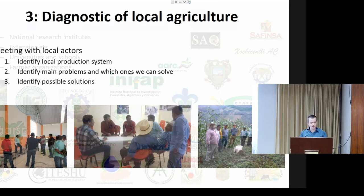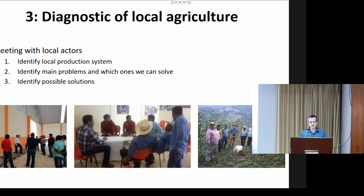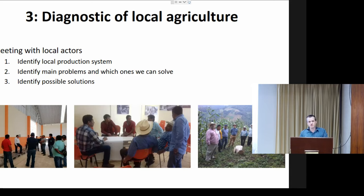Once we have a suitable collaborator, we hold a meeting with all local actors — farmers, technicians, and others — and make a diagnostic of the local production system. We want to know what farmers are already doing so that nothing we implement will be impossible for them. We identify the main problems they struggle with and which ones we can solve. The first problem farmers always indicate is not getting paid enough for their harvest, but we can't solve that. We can address low yields, bad fertilization, and pest problems.